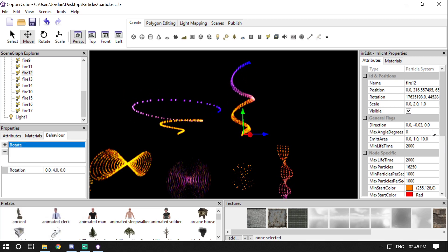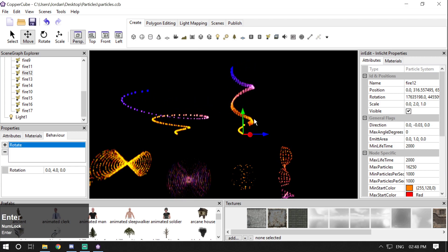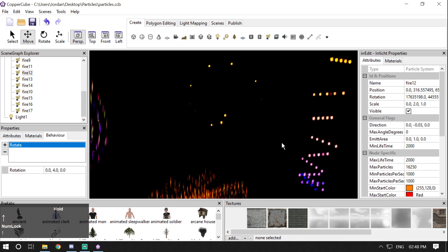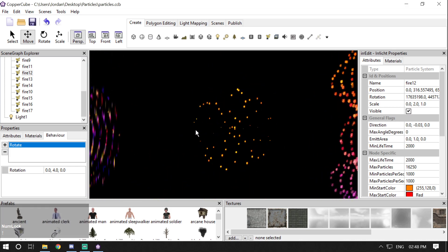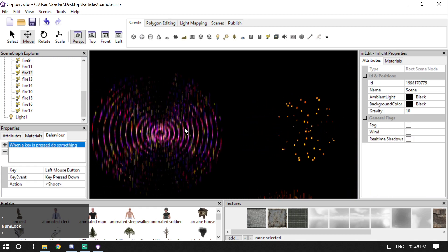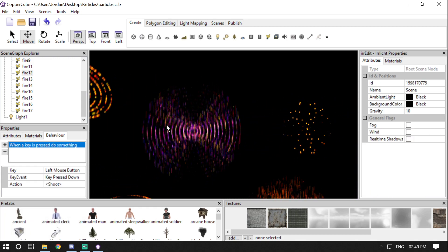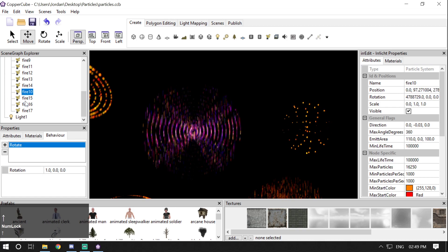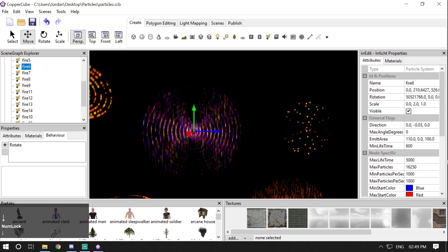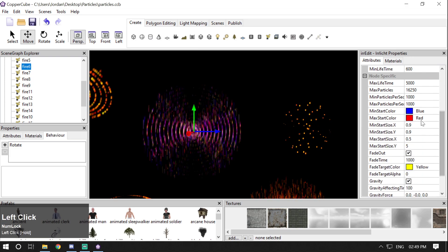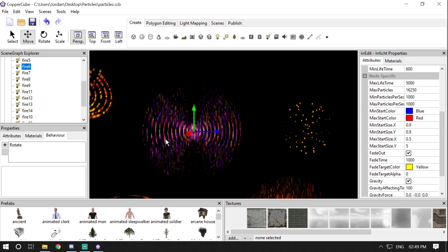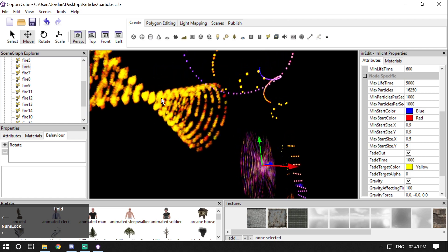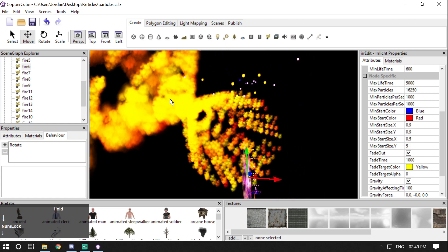These are some cool particles you can create. We have this one here, then an arc reactor-like particle with different colors — blue, red, and yellow — giving a violet or pink combination. Then there's a particle rotating on one axis with a predefined initial rotation.